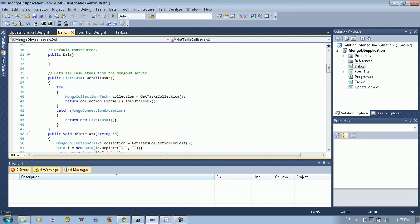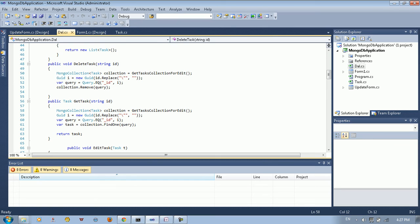After we have the MongoCollection, we can call FindAll on it to return all data inside that collection, convert it to a list of tasks, and return it. In order to delete a task, you get the MongoCollection the same way as before. We define a unique identifier — to convert a string to a unique identifier you do a parse/replace. Then we define a var query using the MongoDB query builder targeting the ID field with that unique identifier, and we execute it with collection.Remove to remove the specified ID.